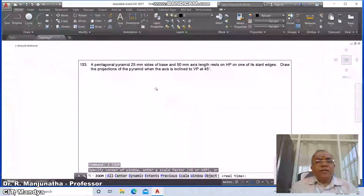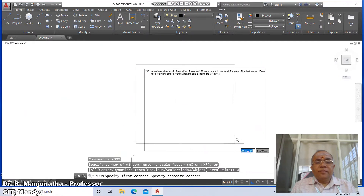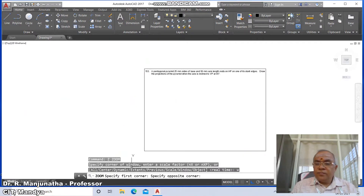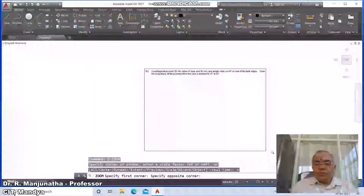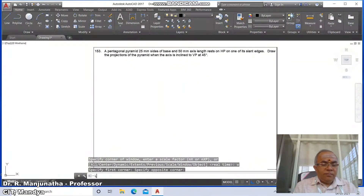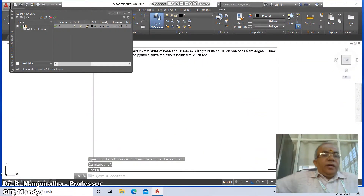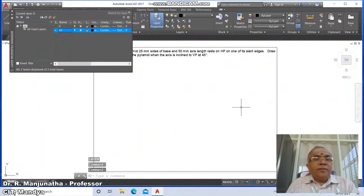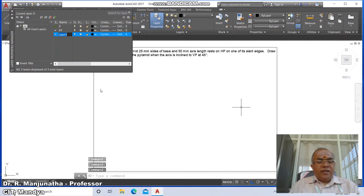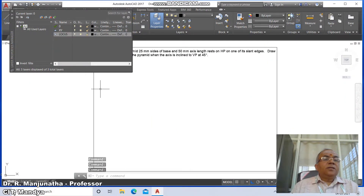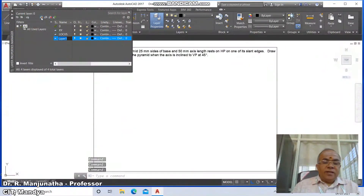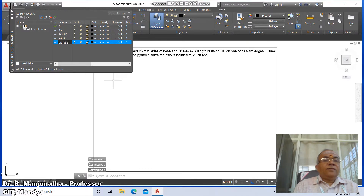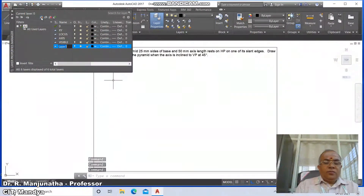Go to zoom previous, then zoom window, then go to layer. Click on new layer and type the new layer as XY. Click on new layer and create the visible layer. Click on new layer and type invisible layer.